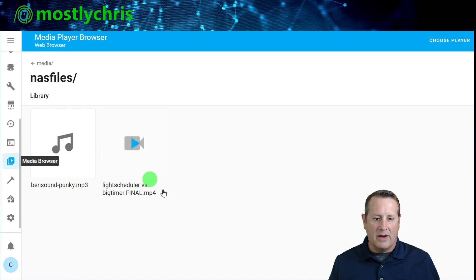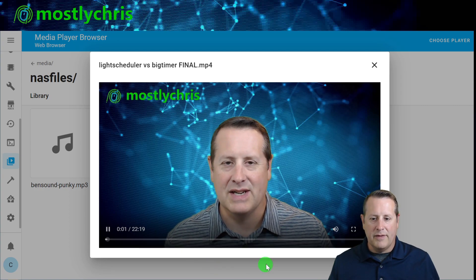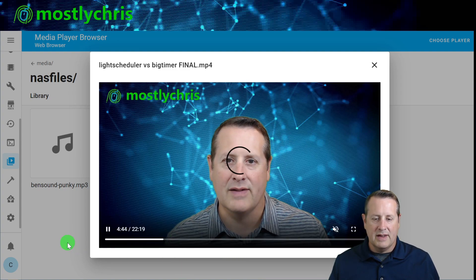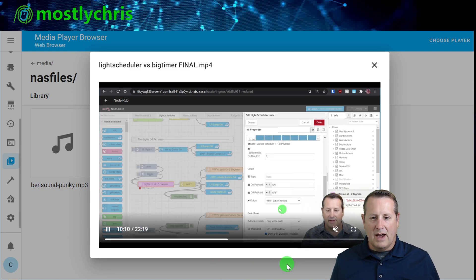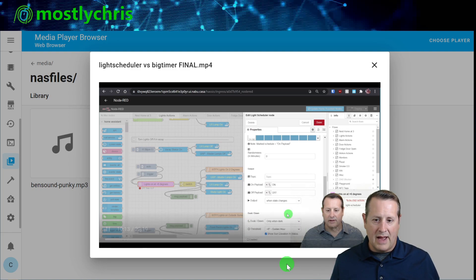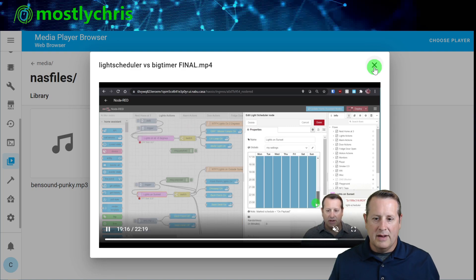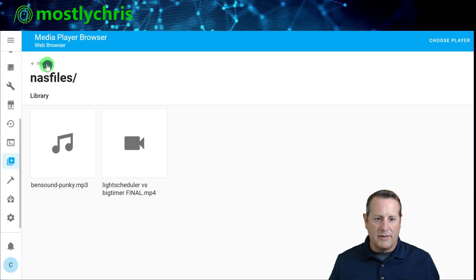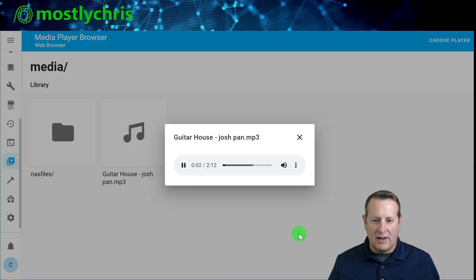If I click one of these files, it should play directly in Home Assistant. This is an MP4 video file I have on the NAS — and there it is, playing directly from the NAS into Home Assistant. I'm scrubbing through the video and it loads pretty fast. I've got a gigabit connection between my NAS and my Home Assistant device, so it works really well. You can also play audio files the same way. And if you go back to the main media folder, you can play files stored there directly in Home Assistant as well.